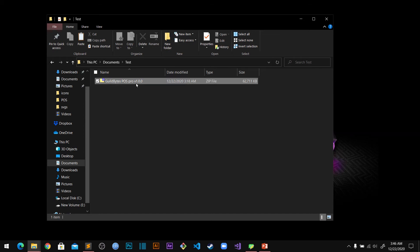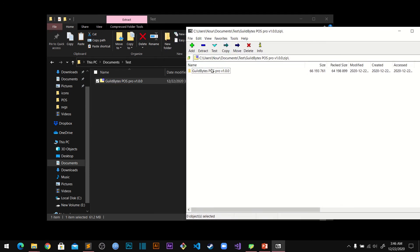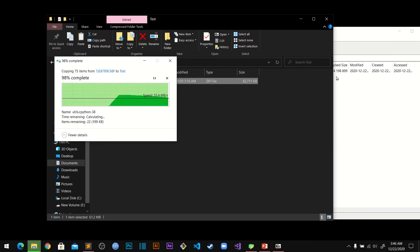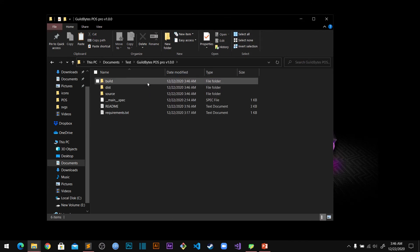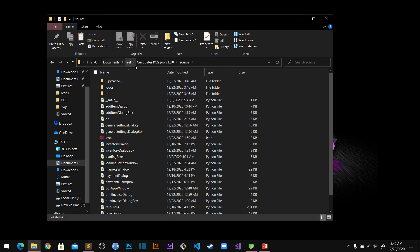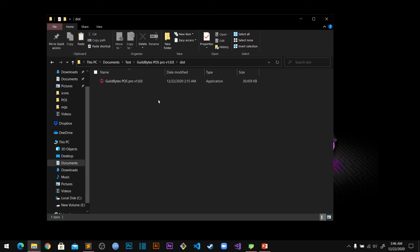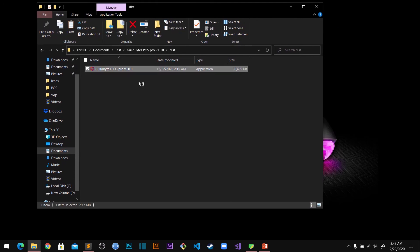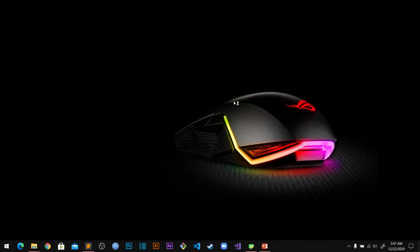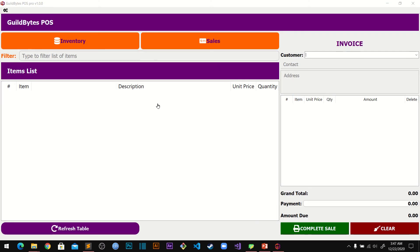I'll show you how to set it up. When you get your download it's going to be a zip file, so the first thing you need to do is extract it. Inside the extracted folder there is the source code, and we also compiled it into an executable, so if you don't want to install any dependencies you can just run the executable and the POS application will run.